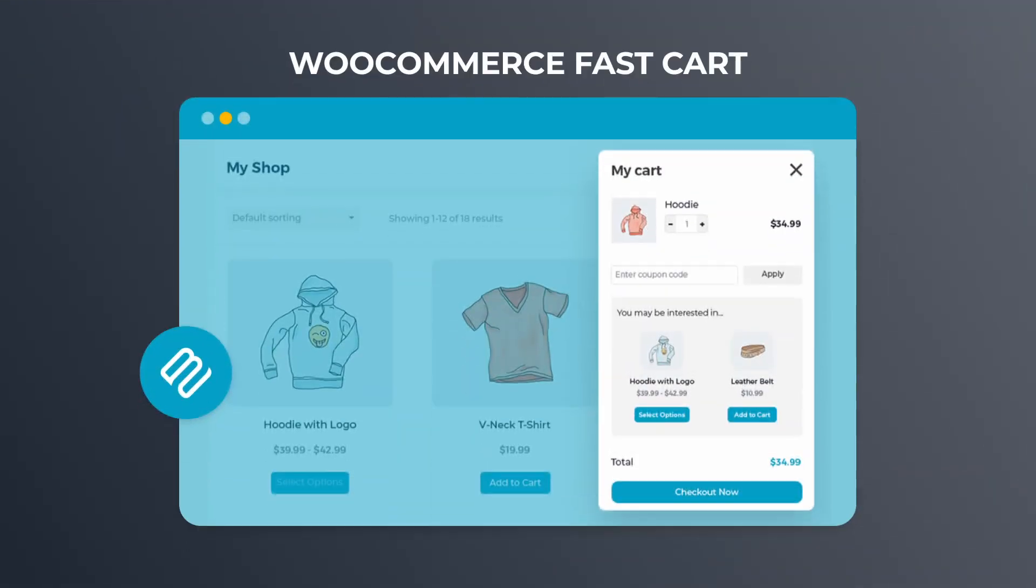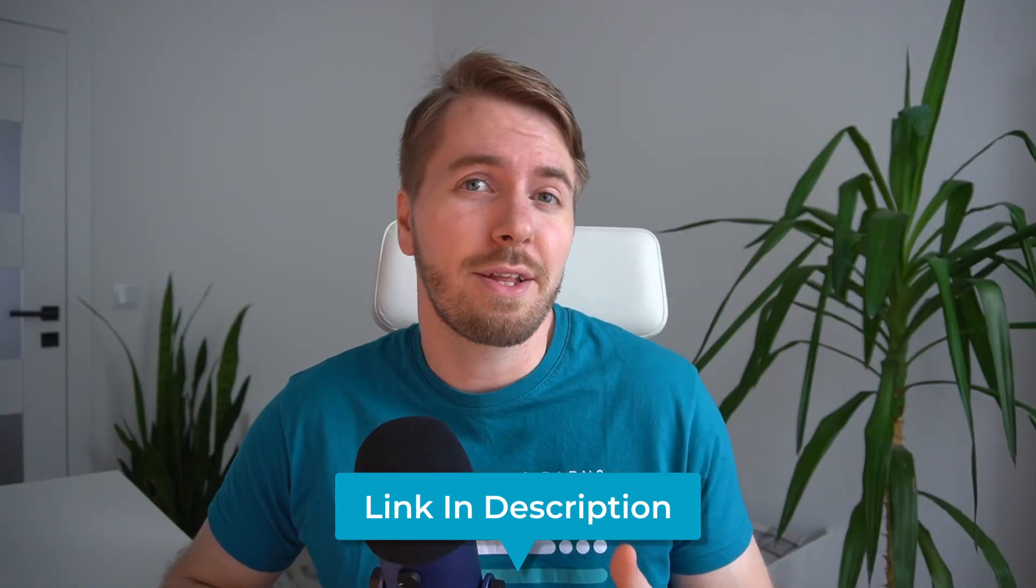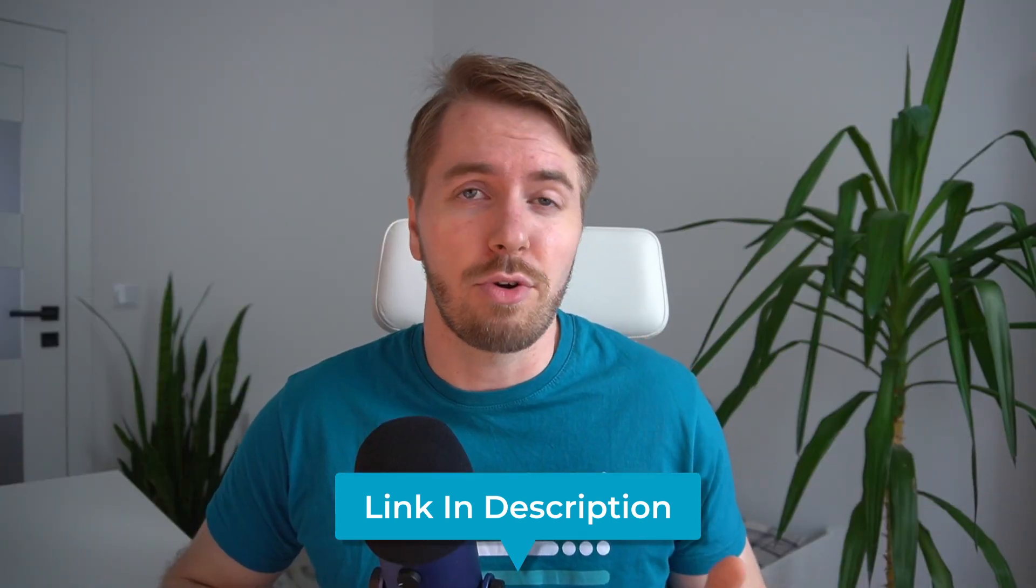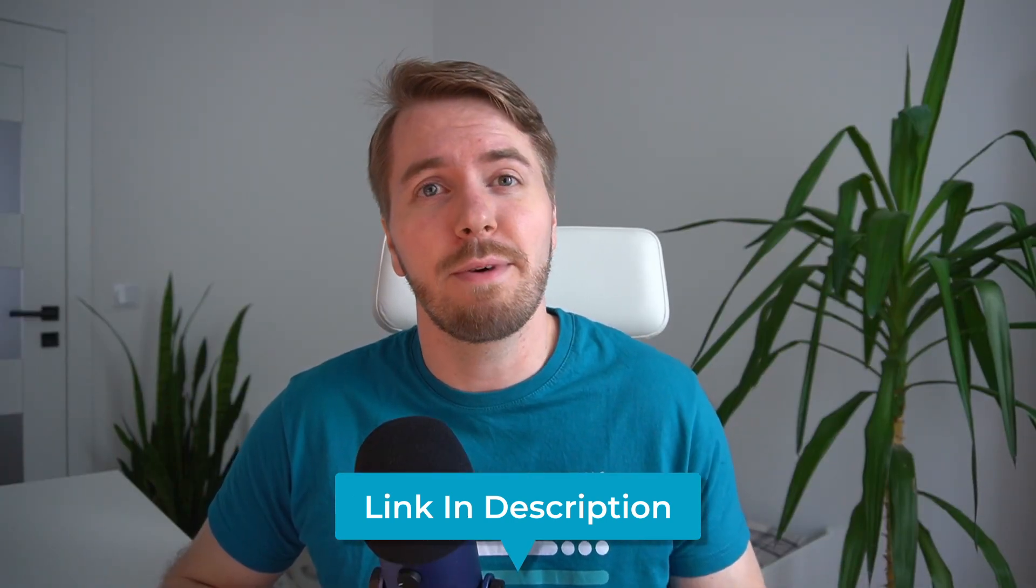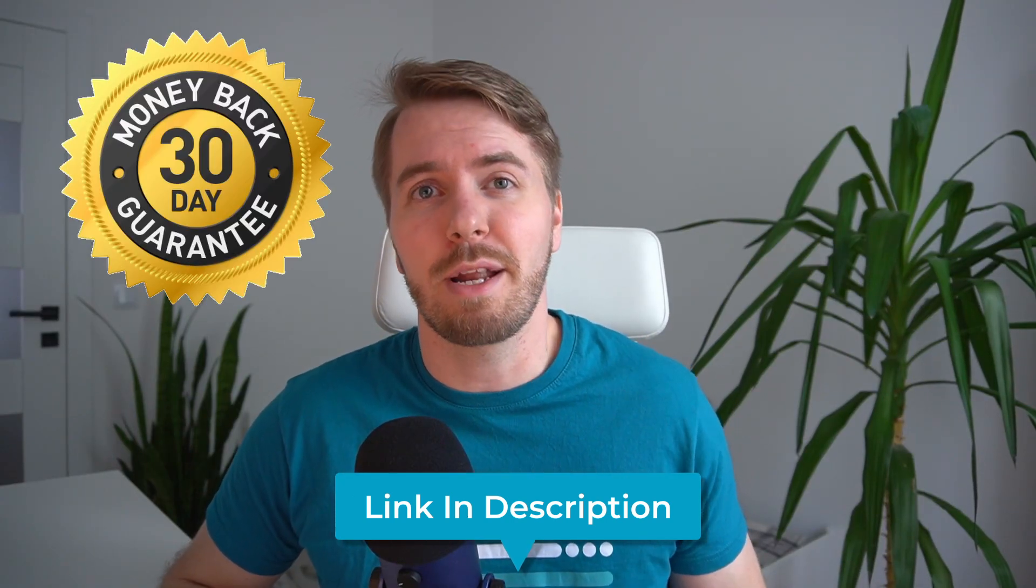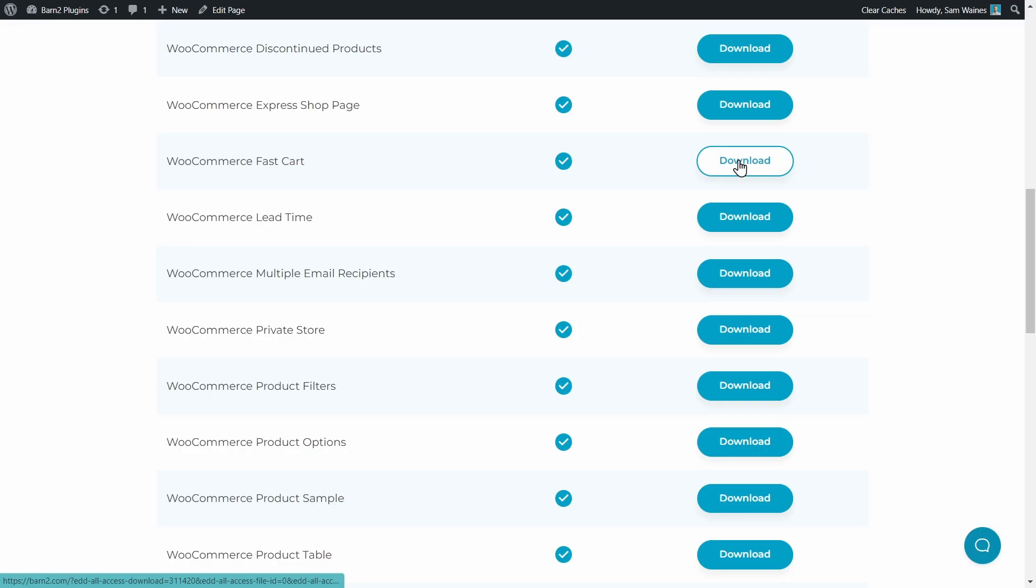So now I'd like to show you how to set this up on your own site. And we need just one plugin called WooCommerce FastCart, which you'll find linked in the description below. Note that there isn't a free trial as such. However, it does come with a 30-day money-back guarantee, so you can test it out before committing to anything long-term.